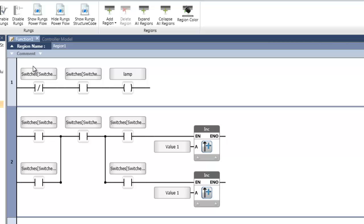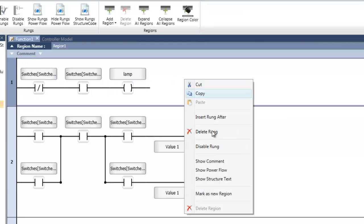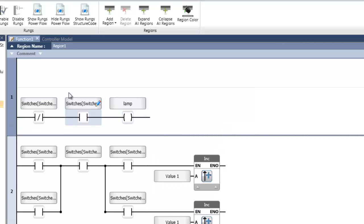Also available are comments. Right-click on any net and select 'show comment' to view a comment for that net. You can then enter any text necessary. After typing the text, you can also select it to use rich text editing.